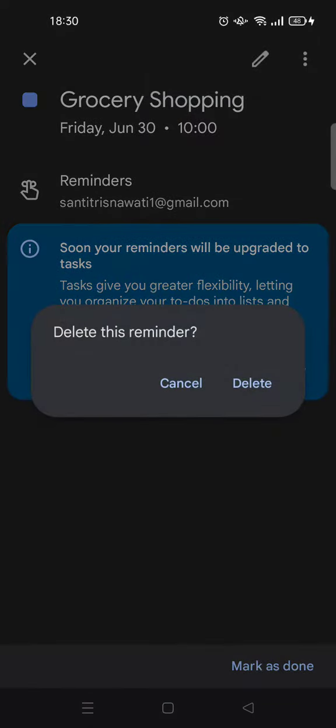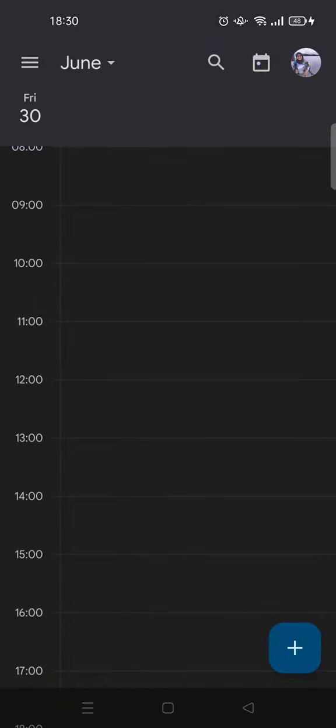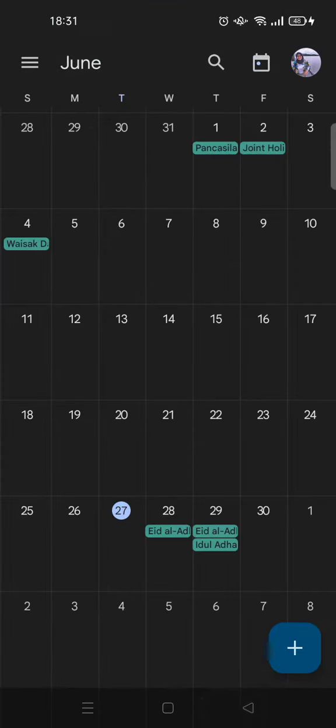Click on that and there will be a pop-up question. Just click on delete, and just like that when you go back, the reminder has been deleted from your calendar. Okay guys, so that's a simple tutorial for me.